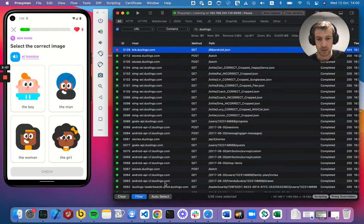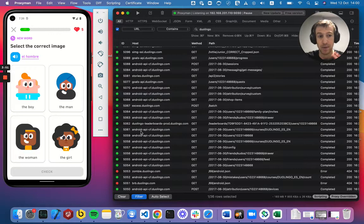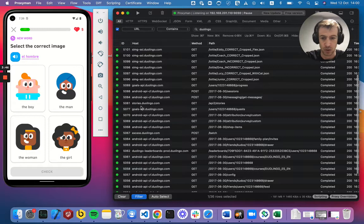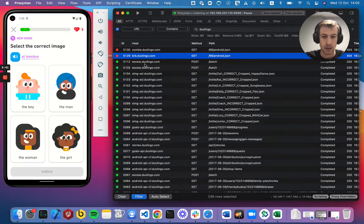And you can see the main subdomain here is Android API. This is like the main API. You can also see other subdomains. You can see a different subdomain for stories, for goals, some static assets. And you can also see this BRB, which I'll get to later.